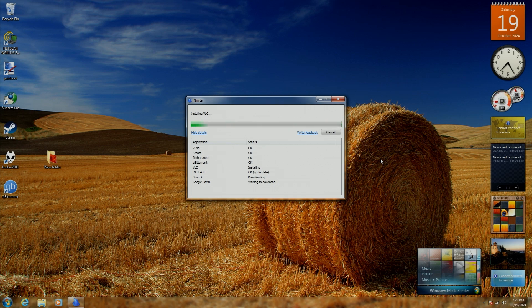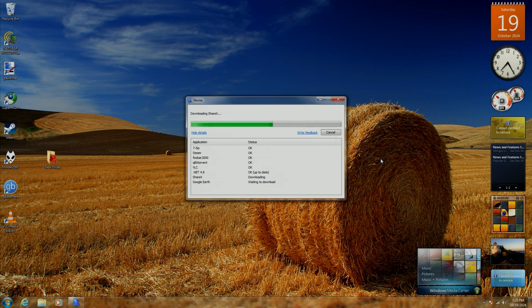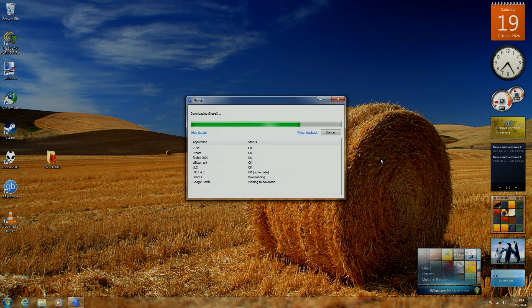As time goes on, there are going to be more and more things that are no longer going to support it. It's on a similar trajectory to that of Windows XP with software slowly phasing it out within the next couple years after support ends.